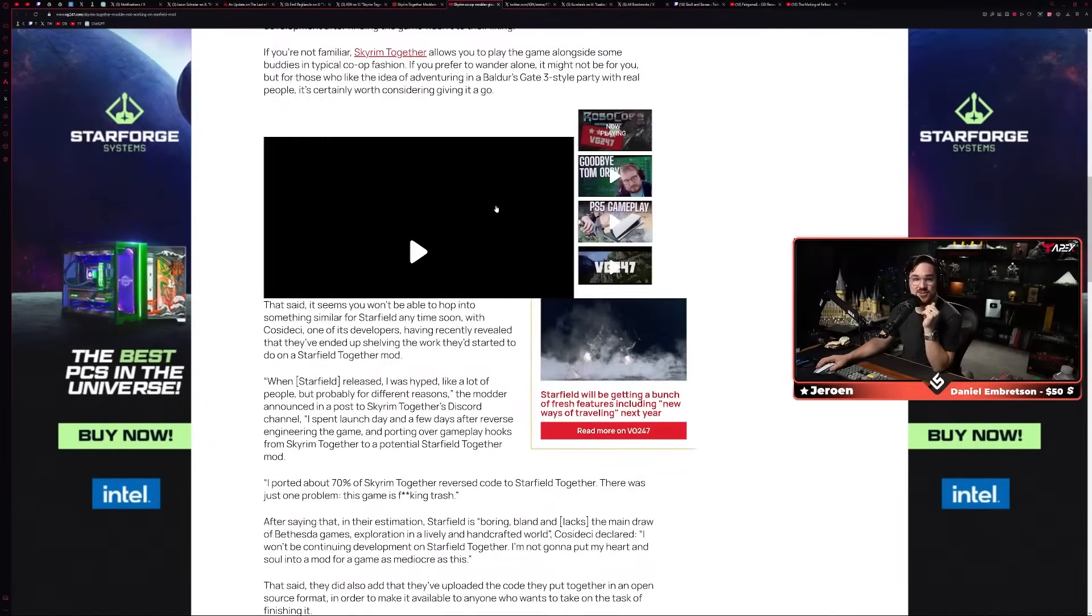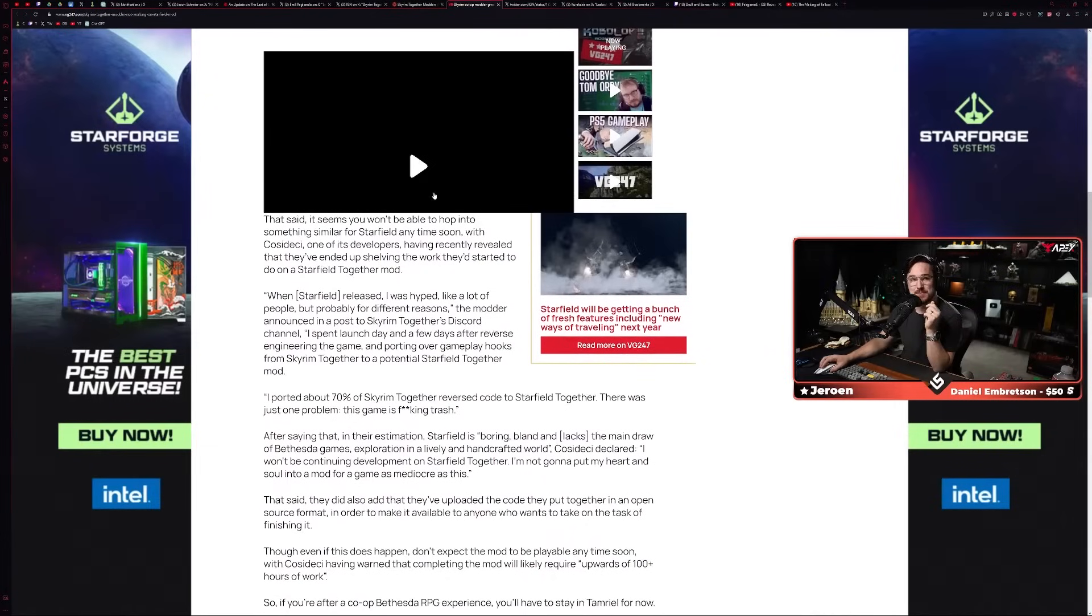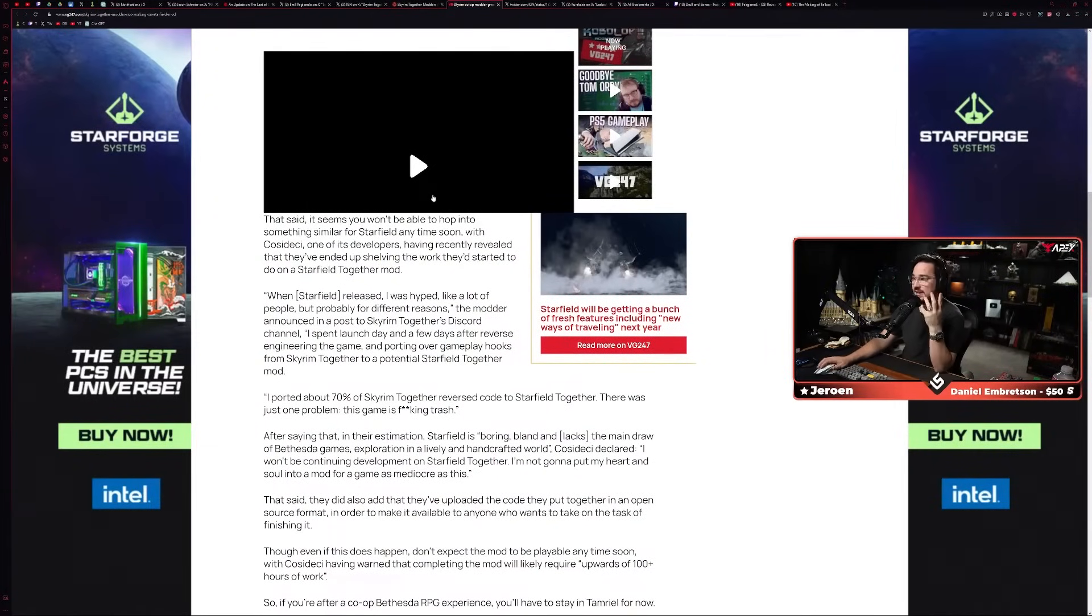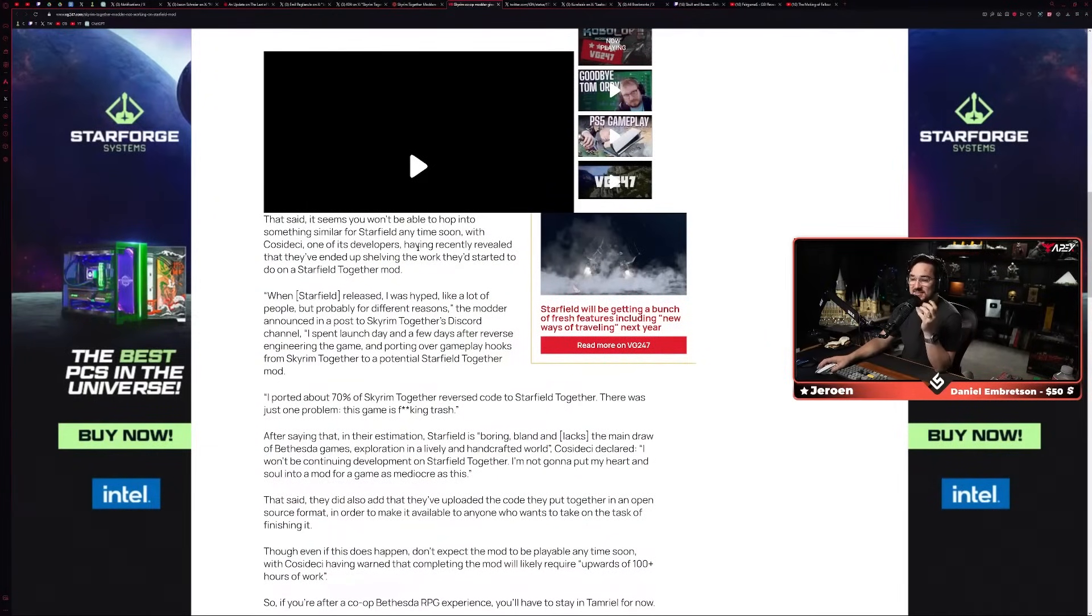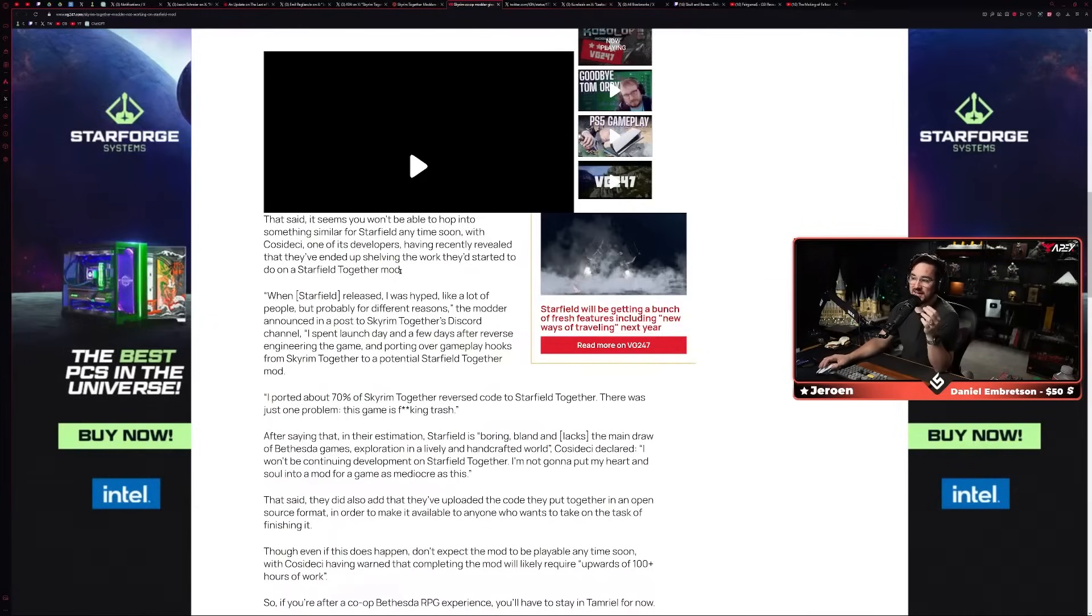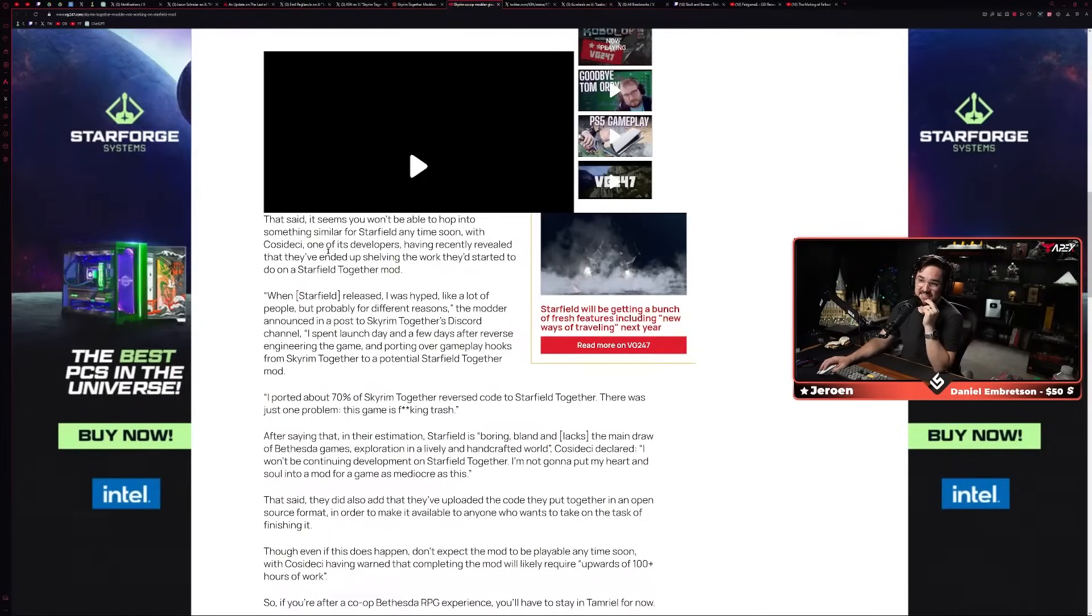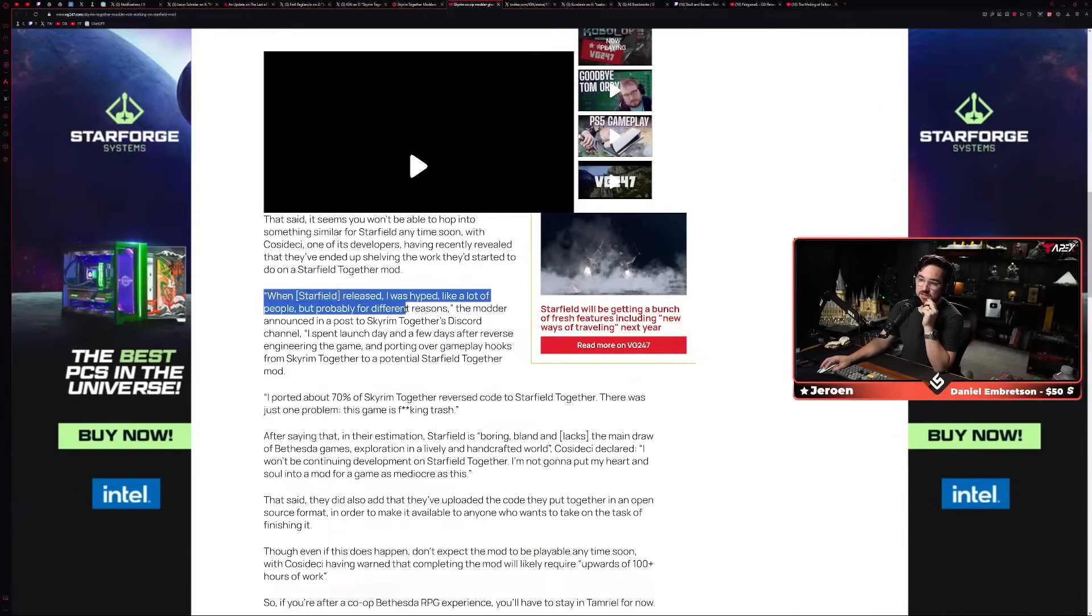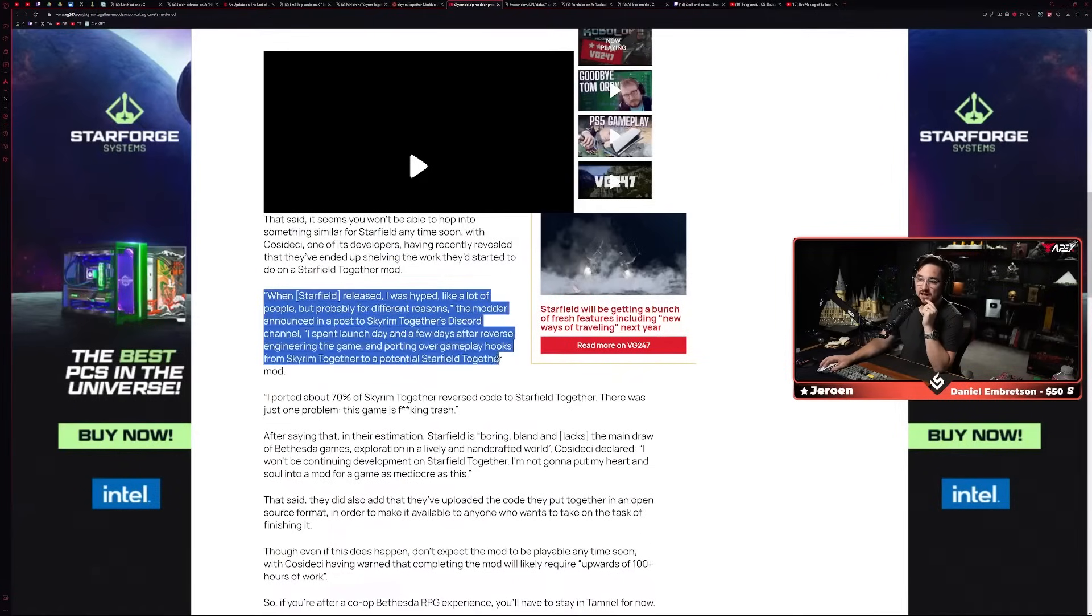Which I guess originally started at VG247. 'The Skyrim co-op modder gives up on developing Starfield Together because, quote, this game is effing trash. I'm not going to put my heart and soul into a mod for a game as mediocre as this.' I mean, what else can you say? Like, the modders are the ones that pour so much love and effort into these games.